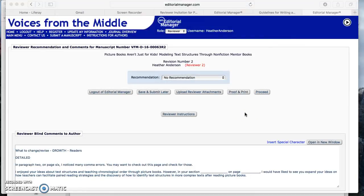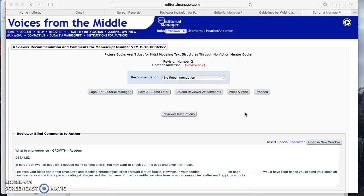I hope that you have found this video tutorial to be helpful. If you have any questions, please do not hesitate to email me. My email address is heather.d.anderson at okstate.edu.